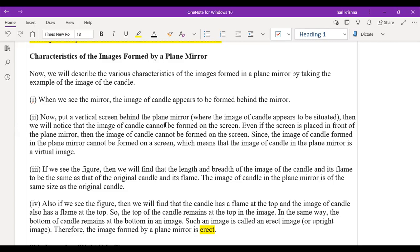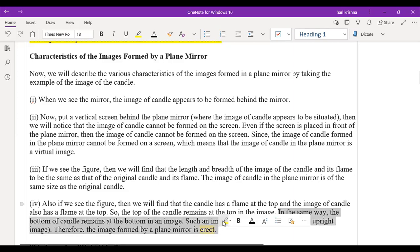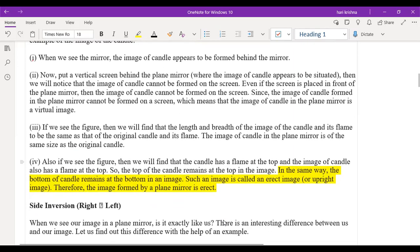Whether the image is erect or inverted — what is the meaning of erect? Erect means the image appears in the same way as the object: if you lift your hand up, the image hand is also up, if it's on the right, the image is also on the right. So erect means the image looks the same way as the object. If you look in a mirror, your head is at the top in the image too, and your legs are at the bottom — it does not change.